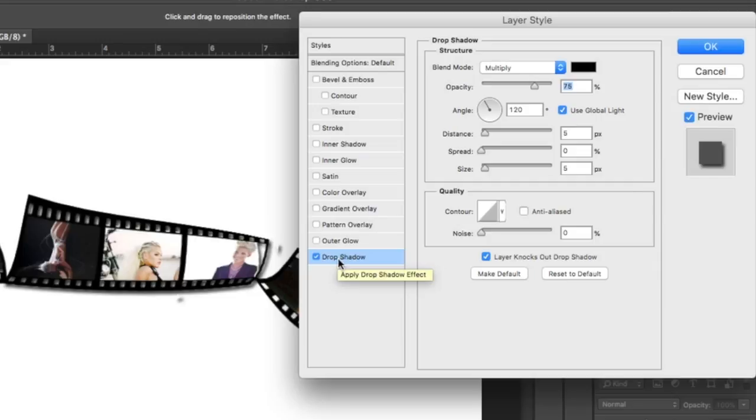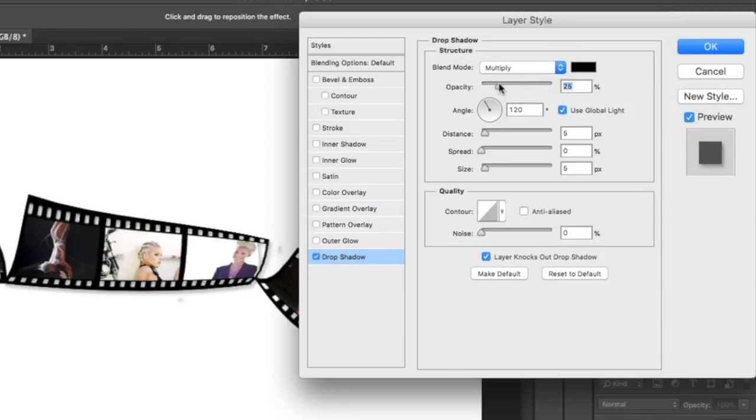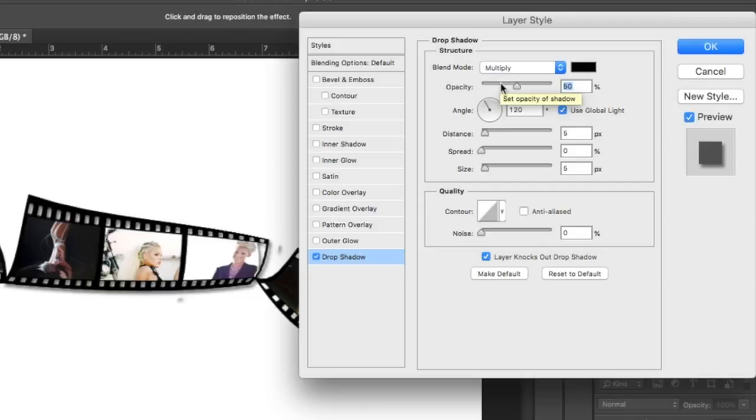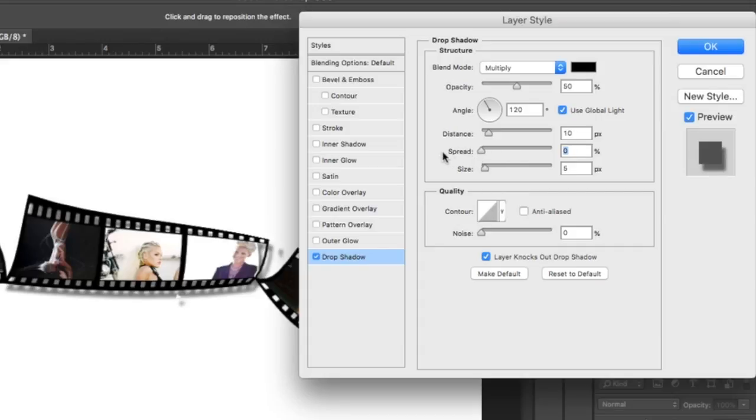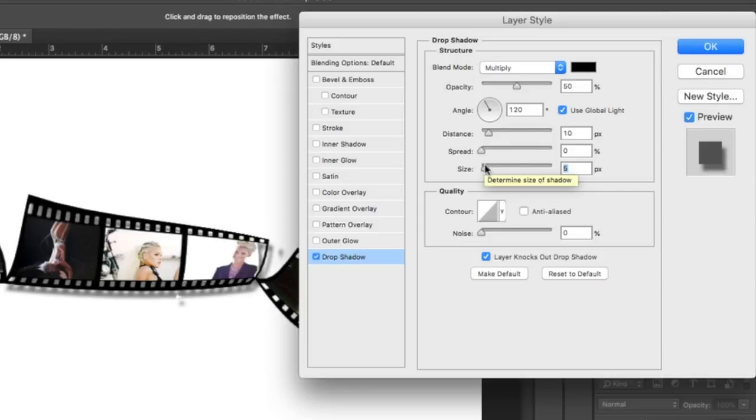The only problem with the drop shadow is it does cover the holes, so that's kind of lame. What I had to do is alter the opacity slightly so it didn't stand out too much and wasn't too overbearing. I made the size 10, and I think I changed my spread... no, I didn't. So, 10 for your distance and 10 for your size, 50% for your opacity, and the rest can stay the same.